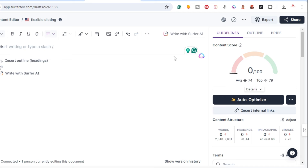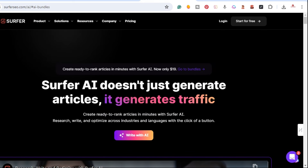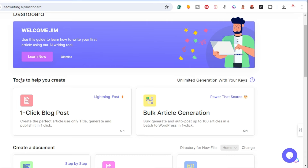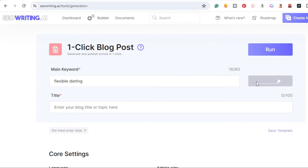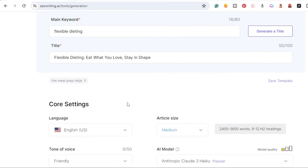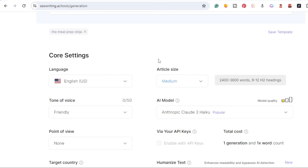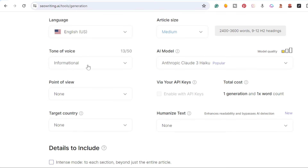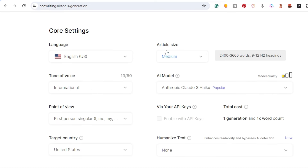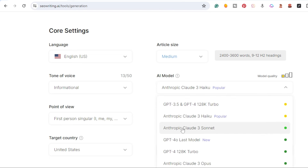Surfer AI is a one-click article generator that's well-optimized and ready to go, and so is SEOWriting.ai. I'm going to start here using the keyword 'flexible dieting.' I'll generate a title and fill out the instructions — we have English, informative style. I'm going to click through these so you can see. We'll do real-time generation, keep the article size at medium, and now they have new AI language models, so I'm going to use the Anthropic Claude 3 Sonnet.